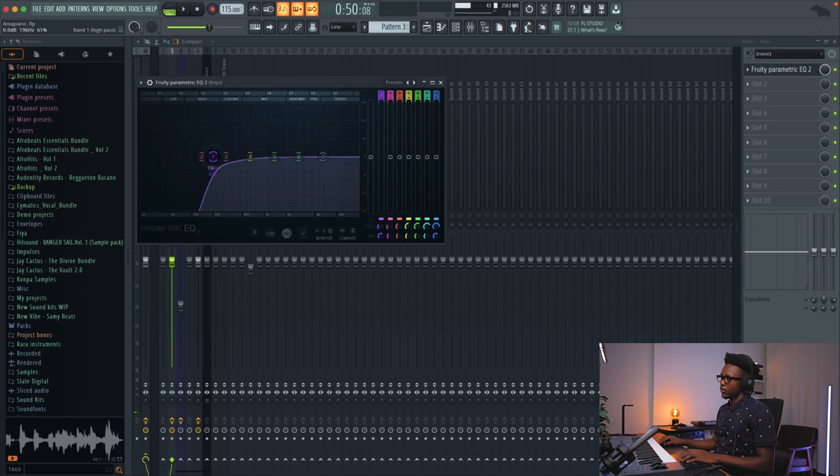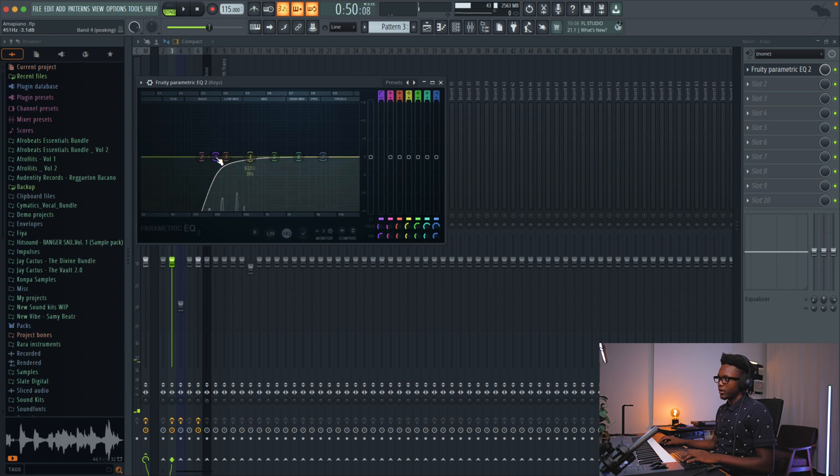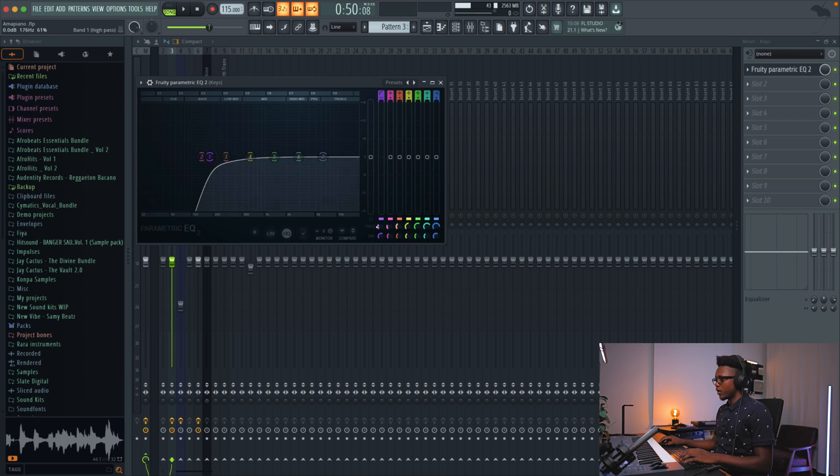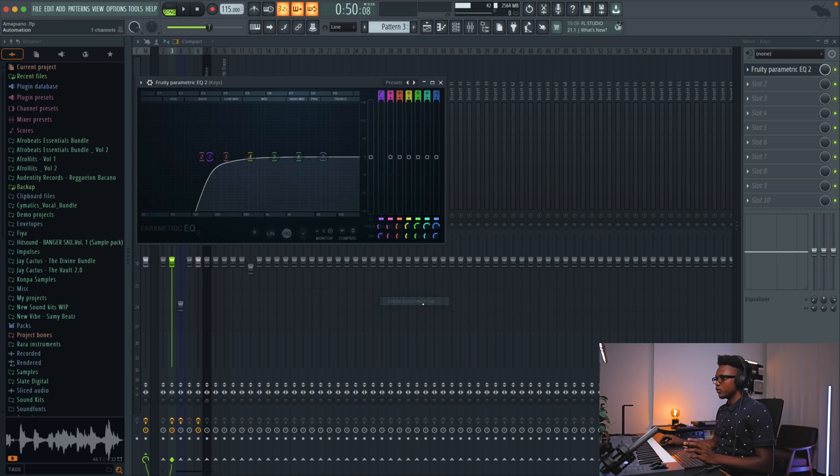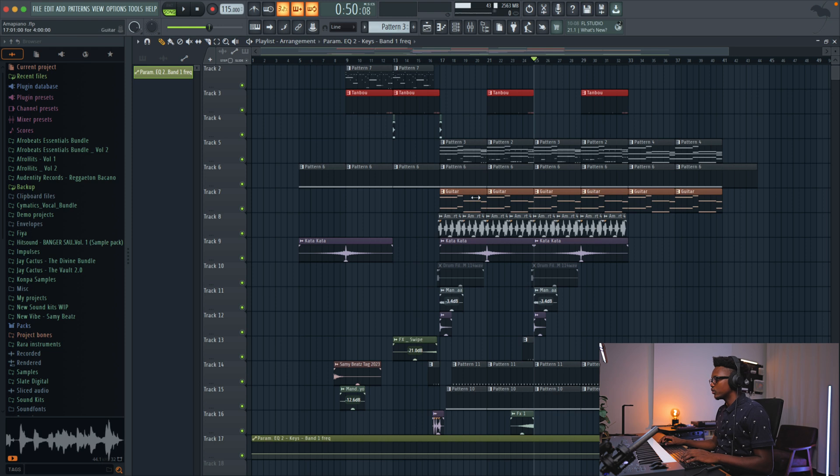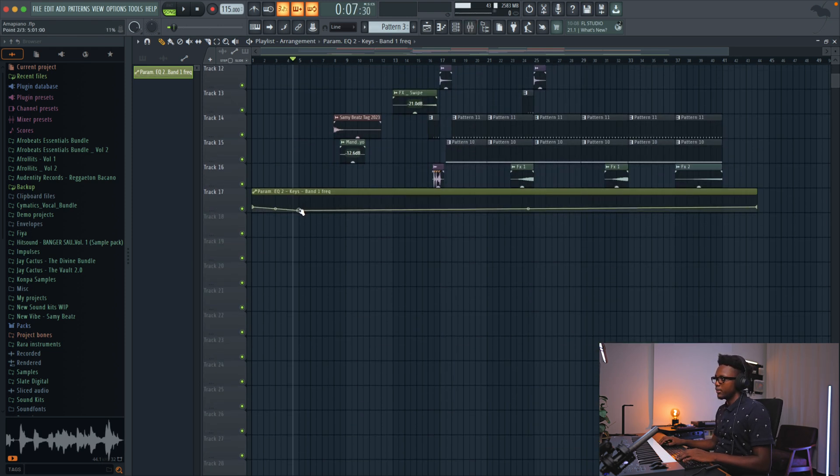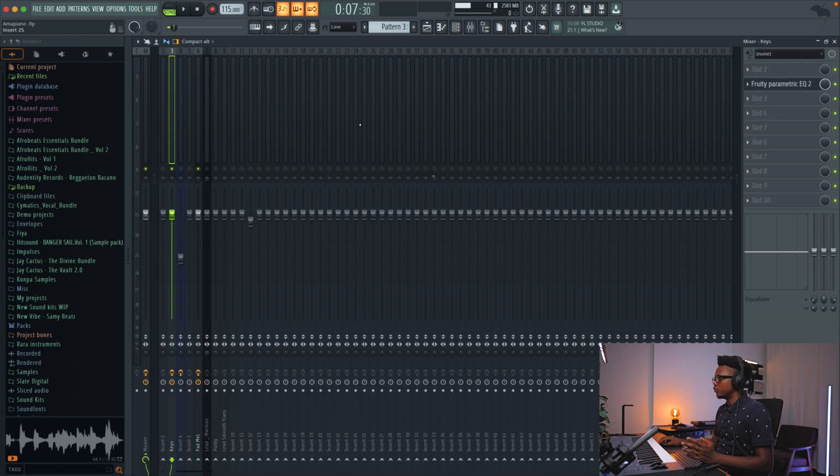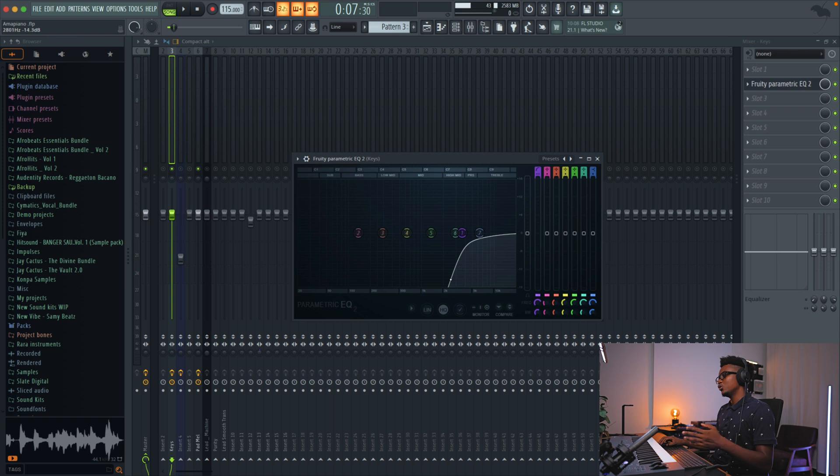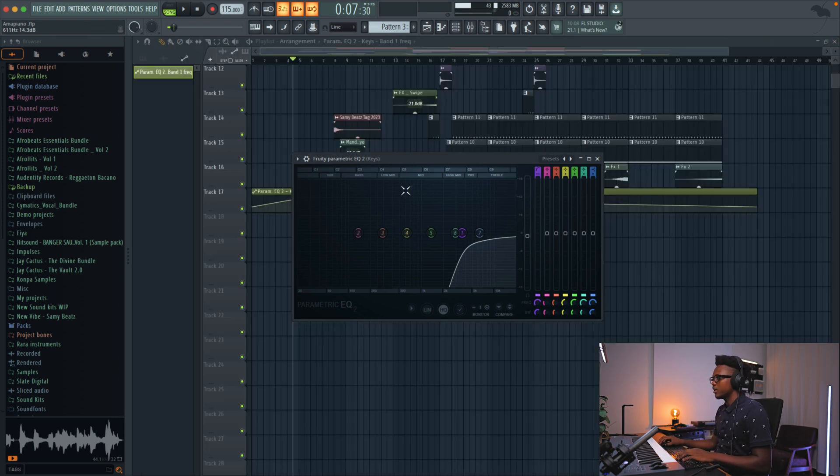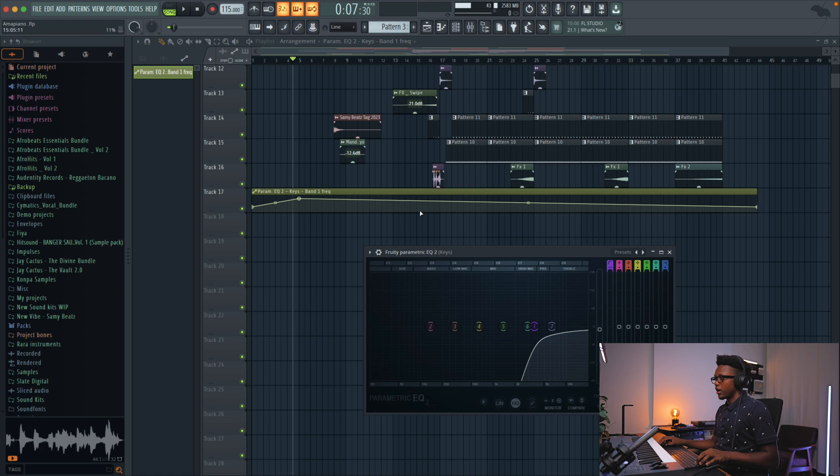For example, we can have it cut right there when we have the sub, and then when we don't have the sub, we can bring it down a little bit. Right click right here and then you create automation clip. Let me show you real quick. When you go up, that means you cut more frequencies. When you go down, that means you cut less.